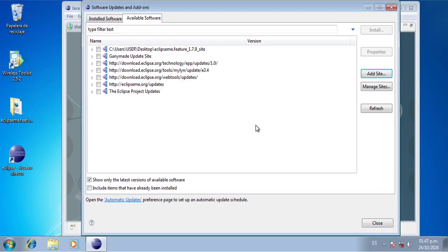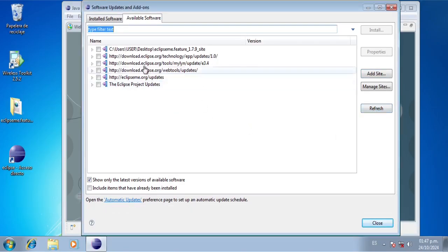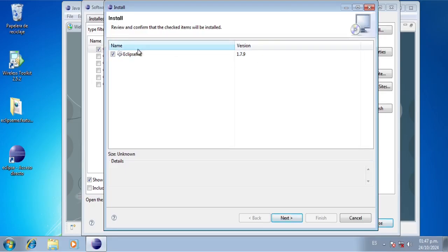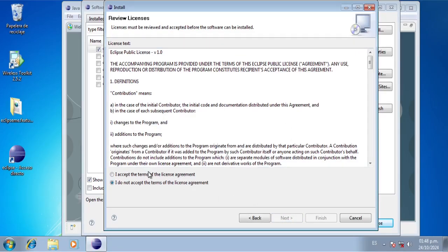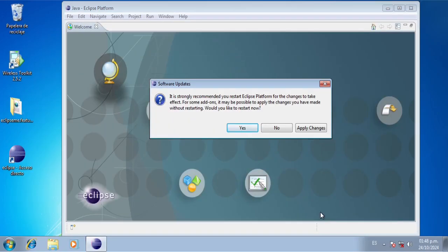There are some warnings here but this is no problem — we're going to click Refresh, and that's not a problem either. We're going to add this and we're going to click Install. We should see Eclipse ME version 1.7.9, so we're just going to click Next, Accept, and then click Finish. Then we're going to restart Eclipse.